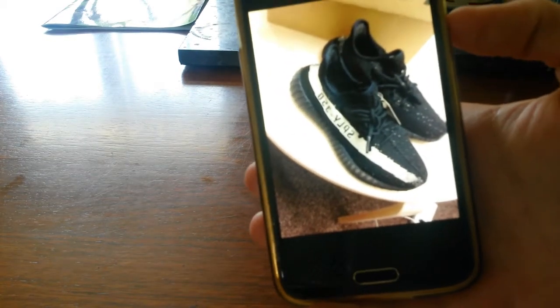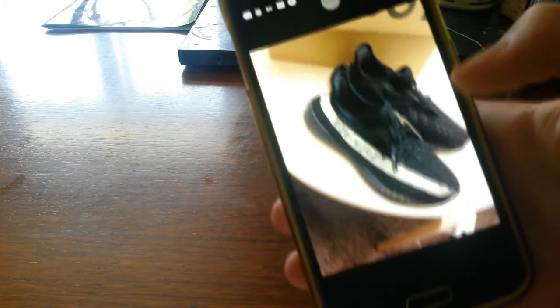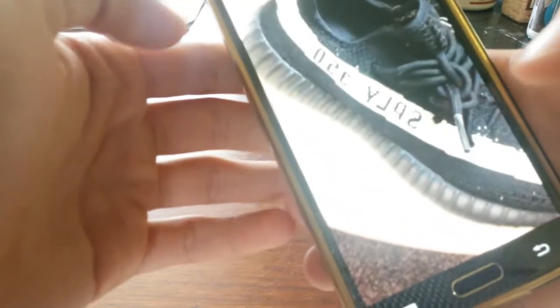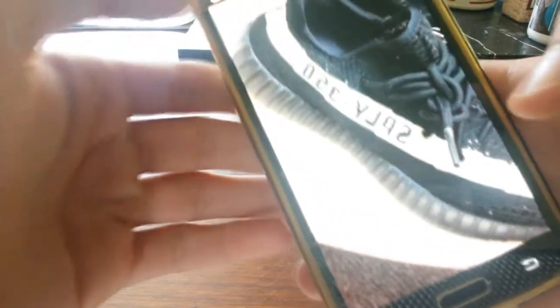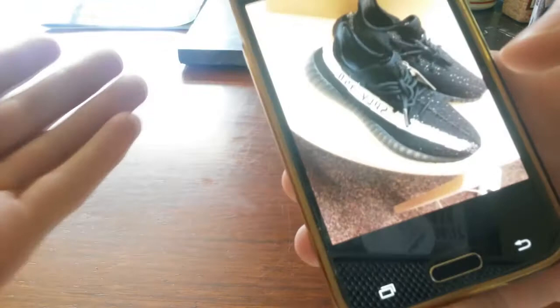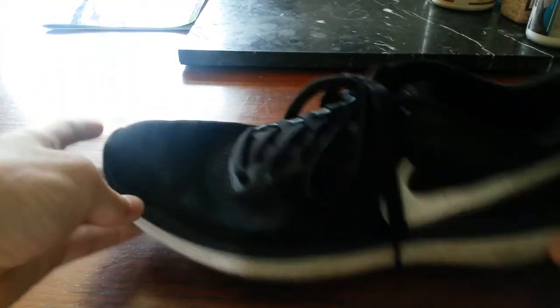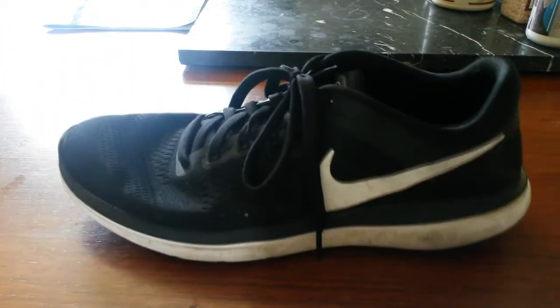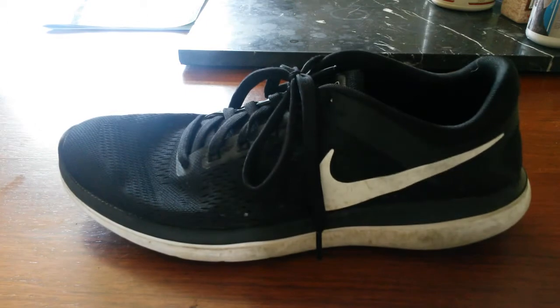So first thing, this is what Yeezys look like. These are the ones we're gonna be making. Look at that. Pretty cool huh? Anyways, first thing you're gonna need is a shoe. Preferably one that's comfortable and not very good. I have this shoe. It's pretty beat up.